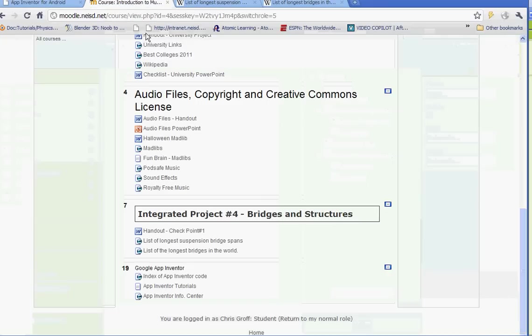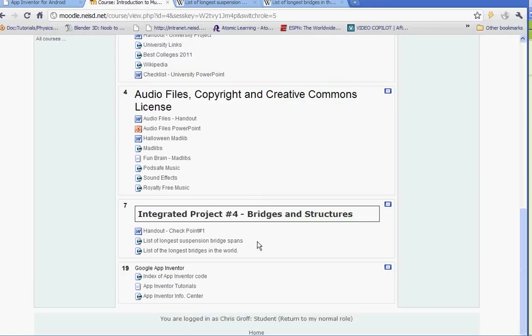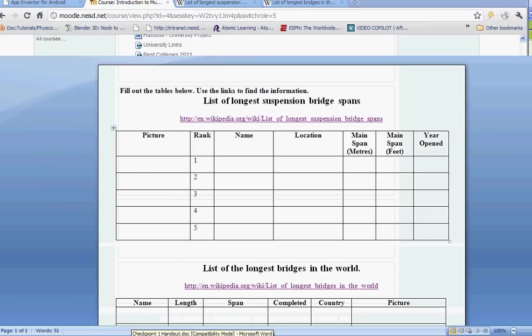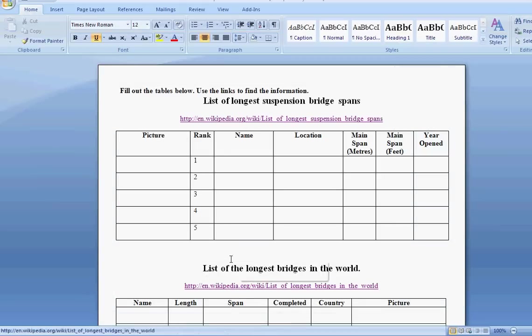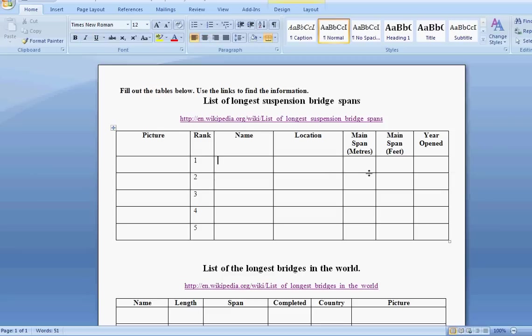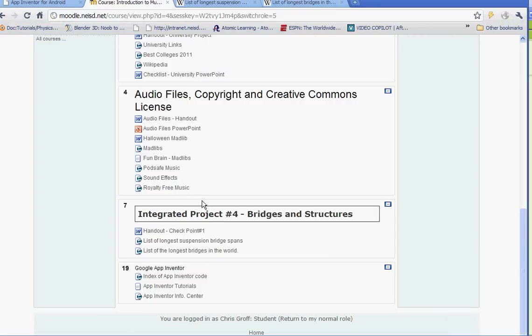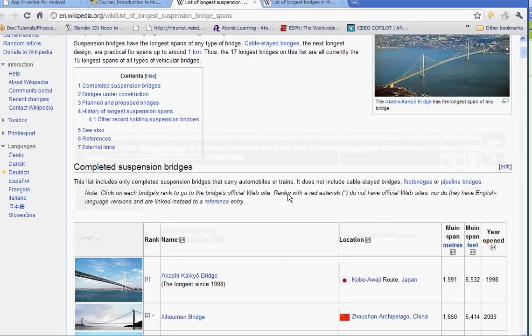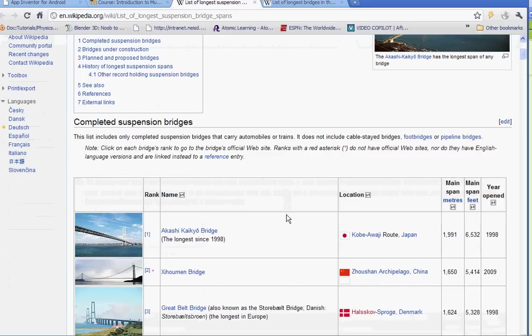You're going to log into Moodle and scroll down to where it says integrated project, bridges and structures. And there's a handout. And if you open that handout, it'll give you two sites. And basically it has some information: name, location, the main span in feet and meters, and the year that the bridge opened. It's a list of longest suspension bridges and the list of longest bridges in the world. And the two links are here. Basically, let's do the first one. The first question we'll do together. So what is the longest suspension bridge in the world? That'll be our first question.